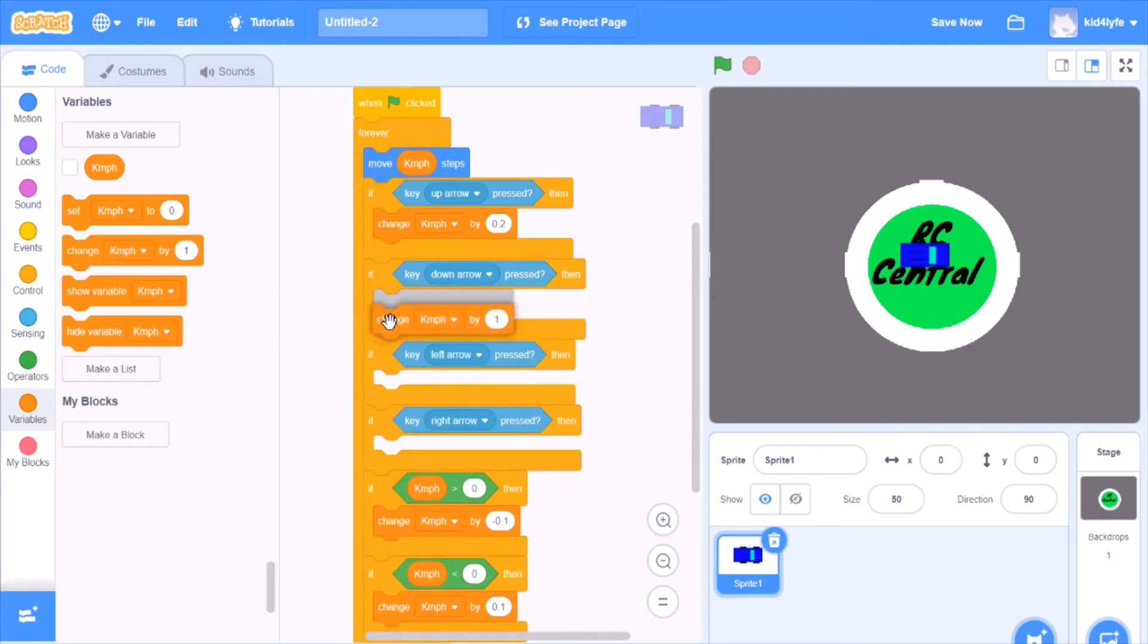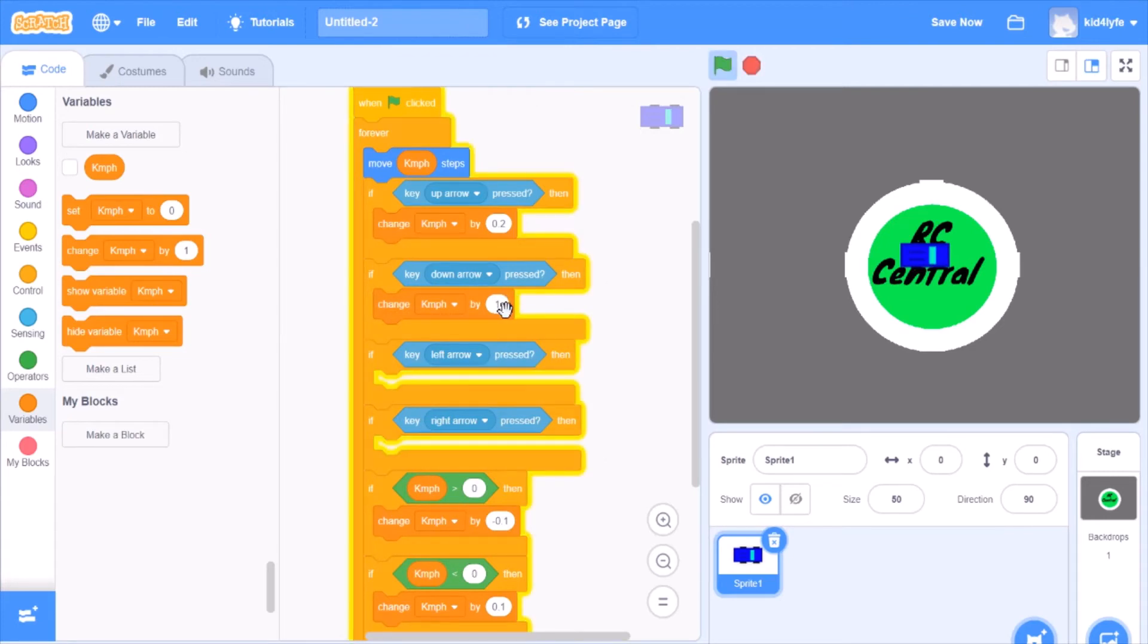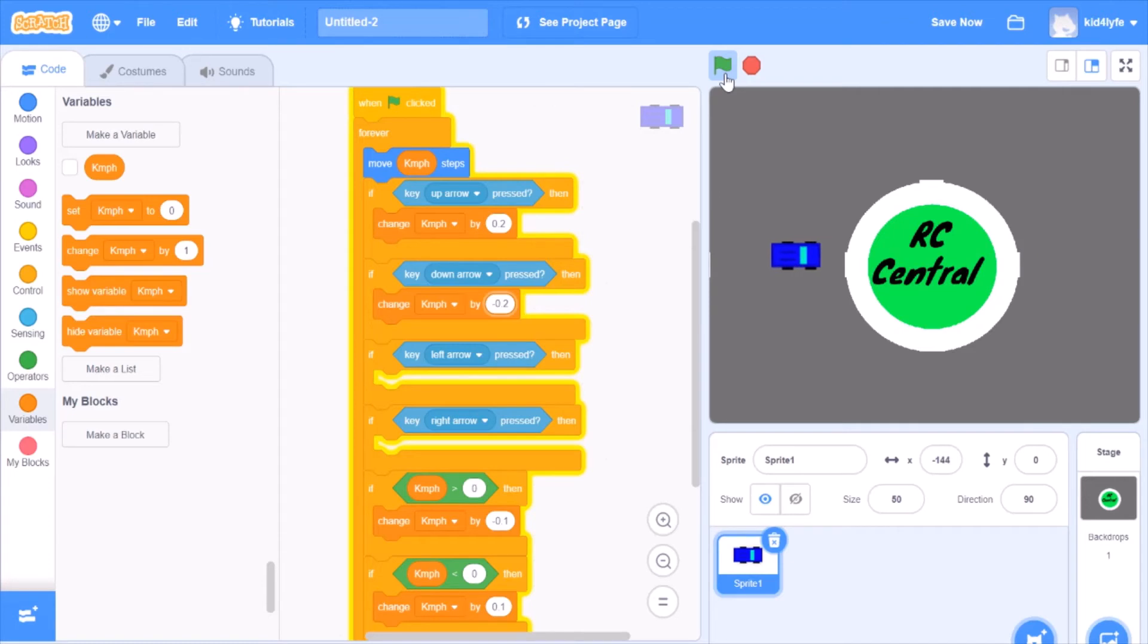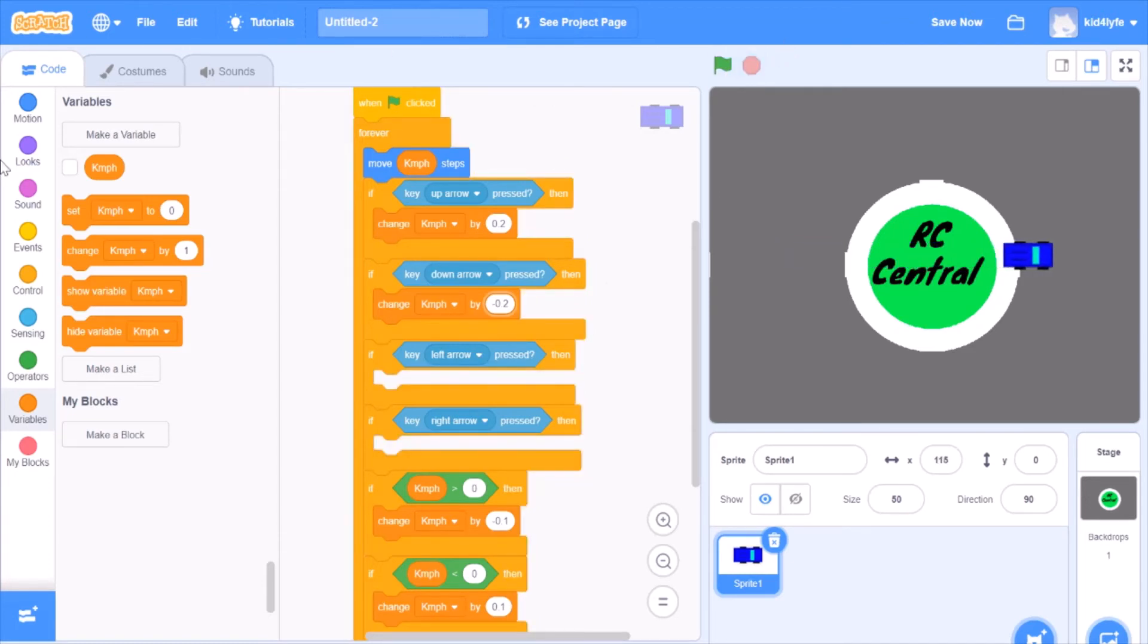Let's put change right here, make it negative 0.2. Let's see what we get so far. As you can see, we got a little car going back and forth.